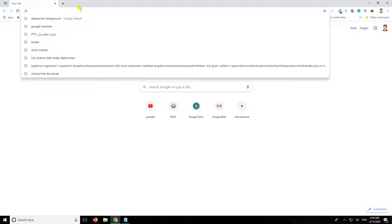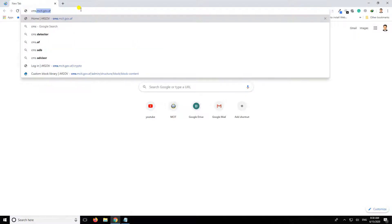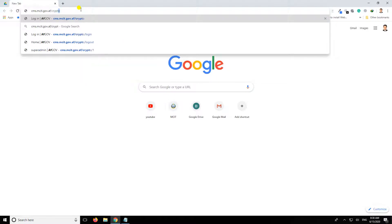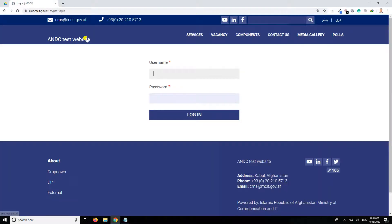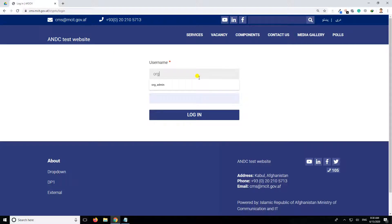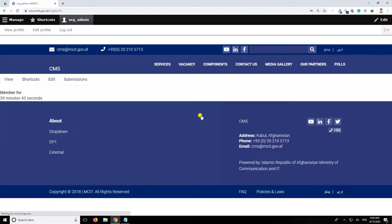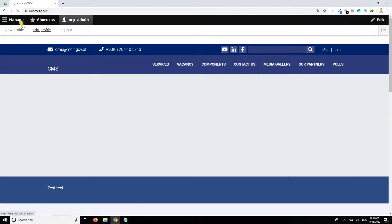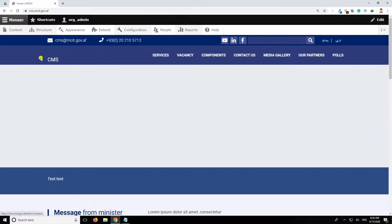The URL is cms.mc.gov.apps.crypto. The username is organization admin to log in. Now the details.